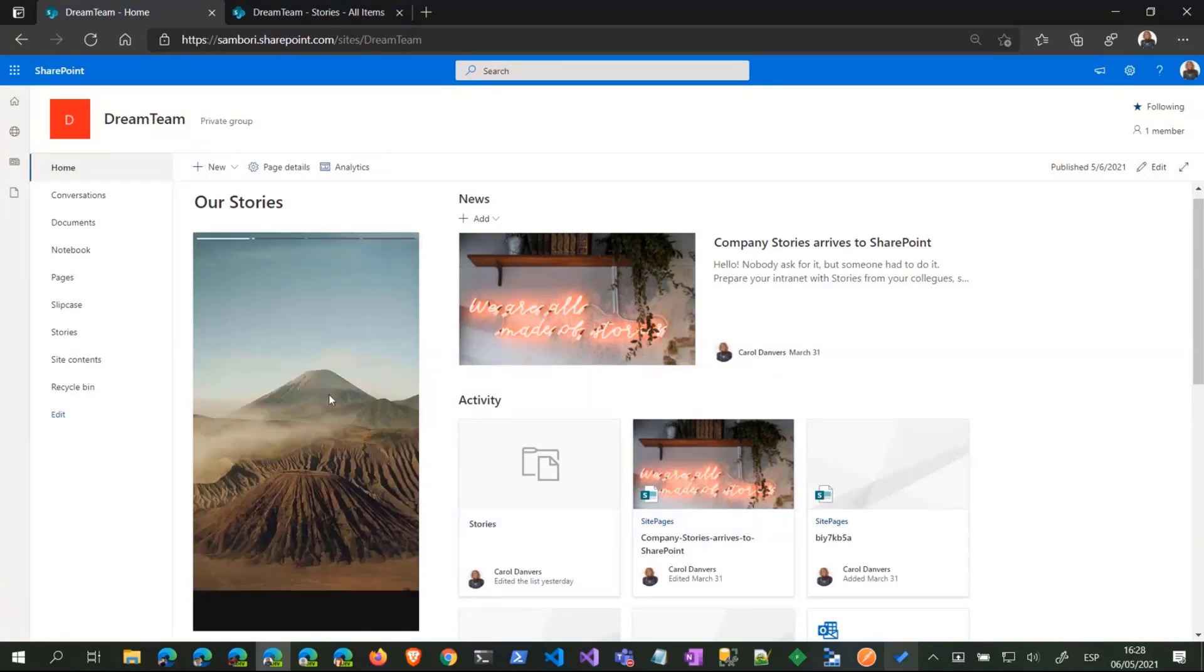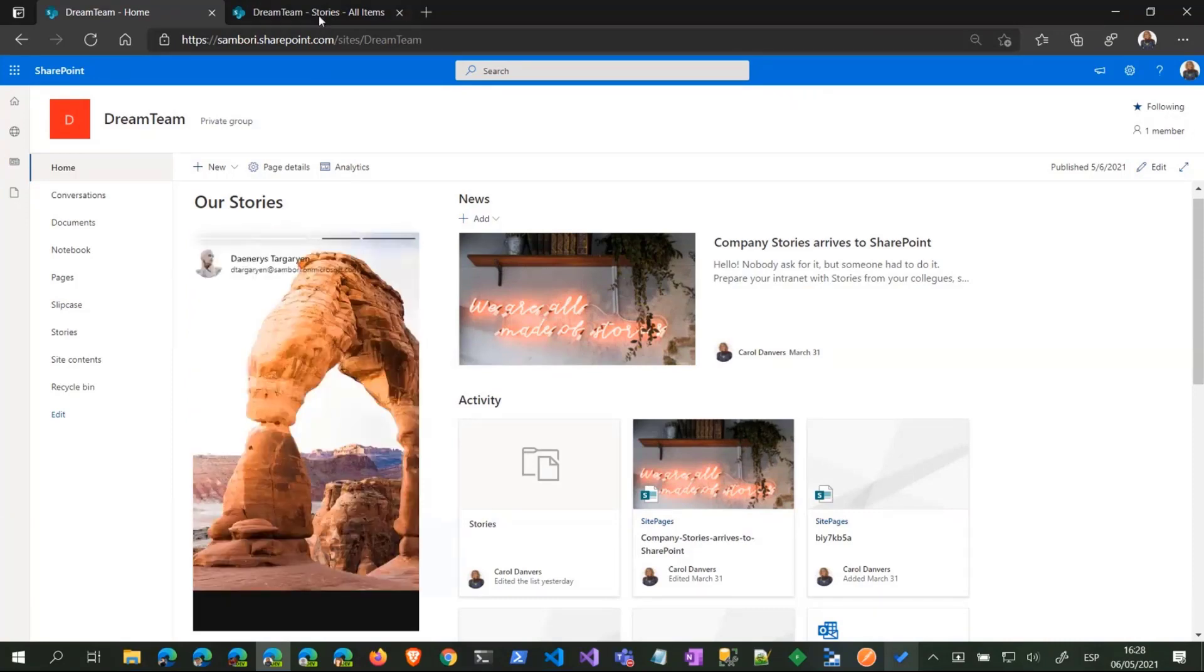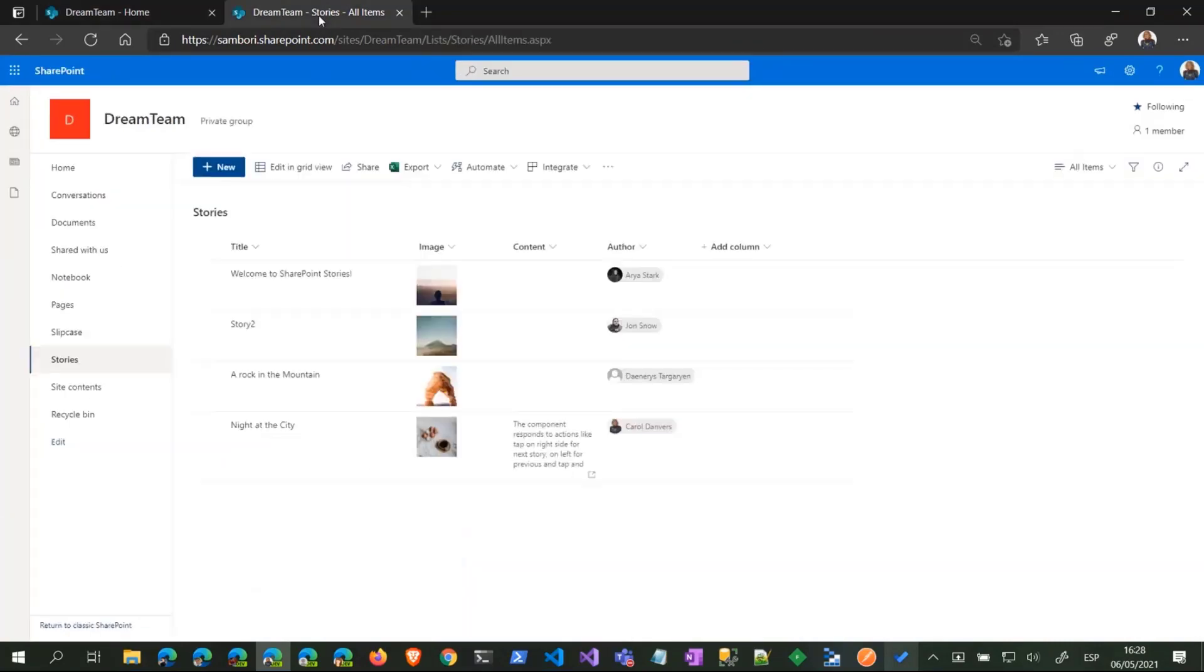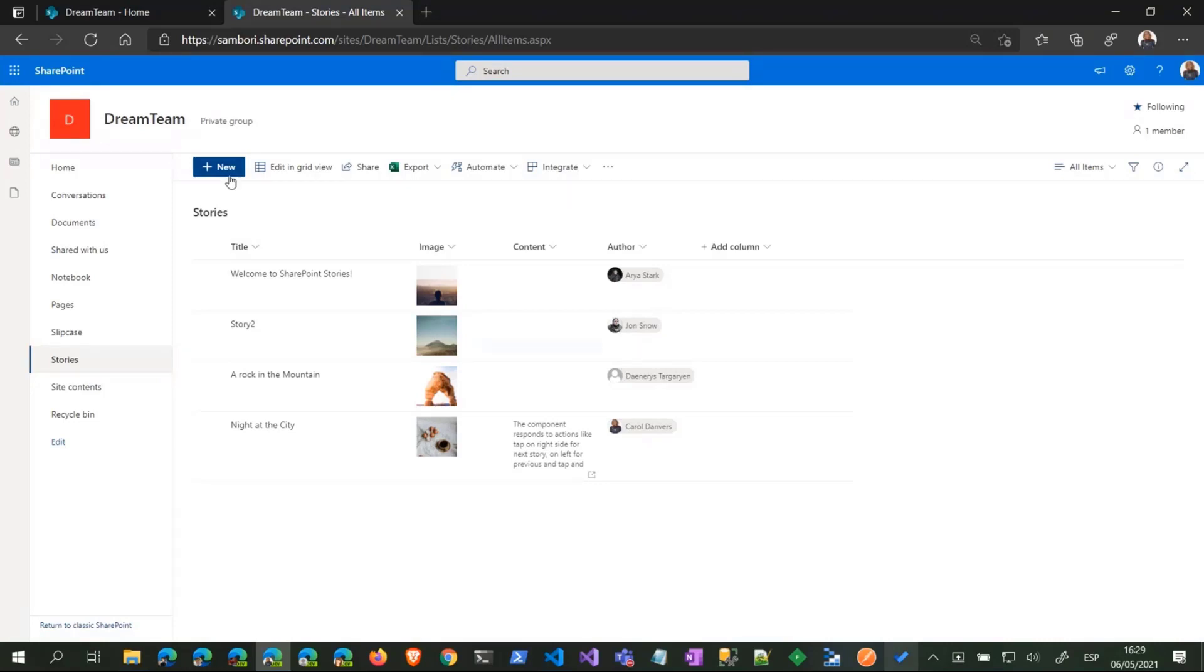This is how it works. It's looping, so once it's done it goes to the first story again. Where is the data? Well, I have a SharePoint list for stories. We have the image, content, and the author of the story.